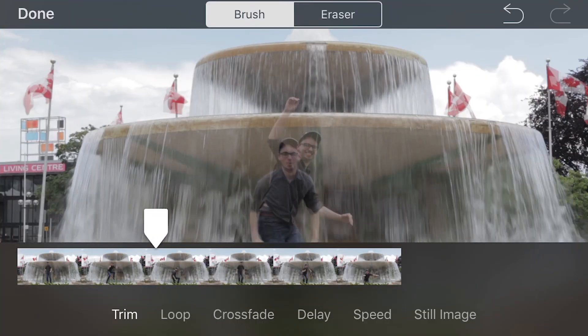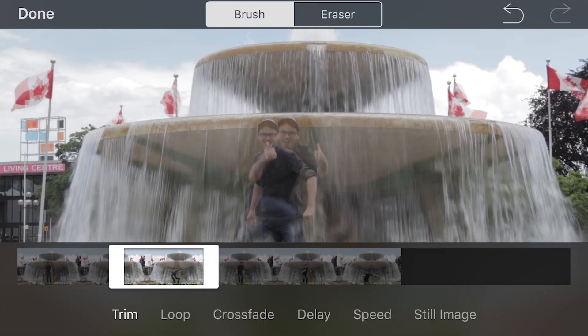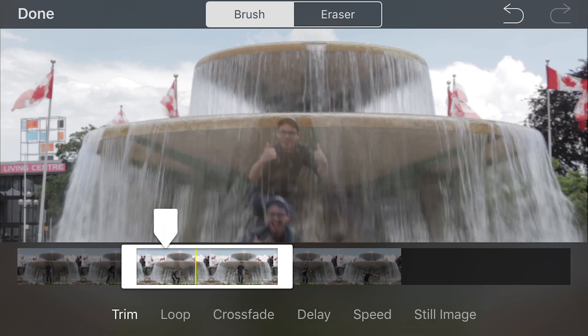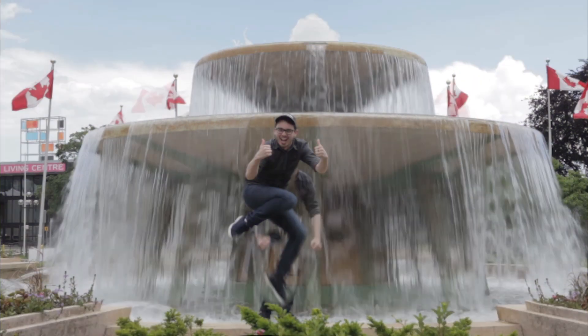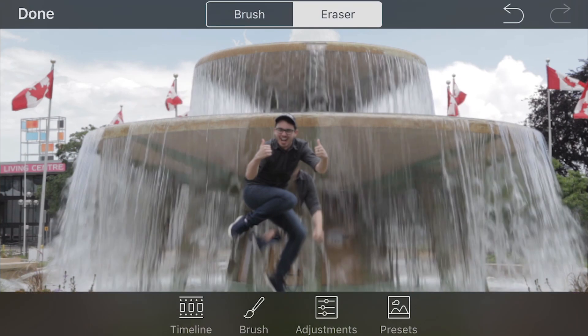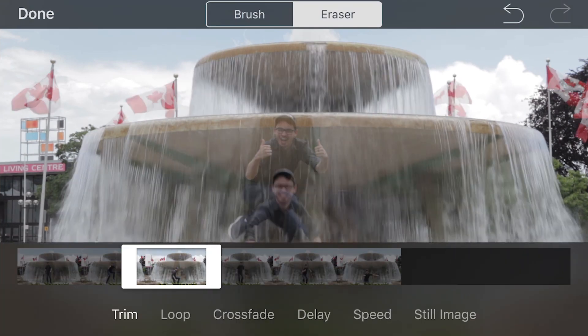I'll show you the difference. For this next example, I've recorded a video with Dan jumping in front of the fountain. Let's say I want the water to move while Dan is in the air mid-jump. Because the overlapping motion isn't subtle like in the previous example, you won't be able to create a successful cinemagraph with this concept.